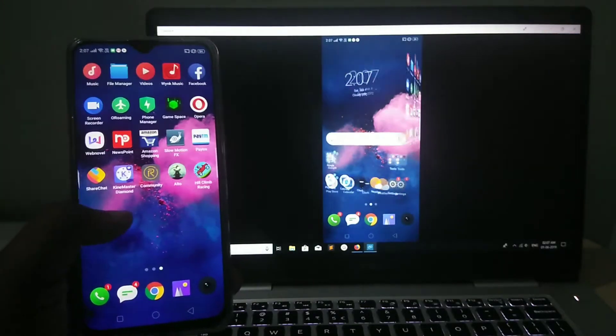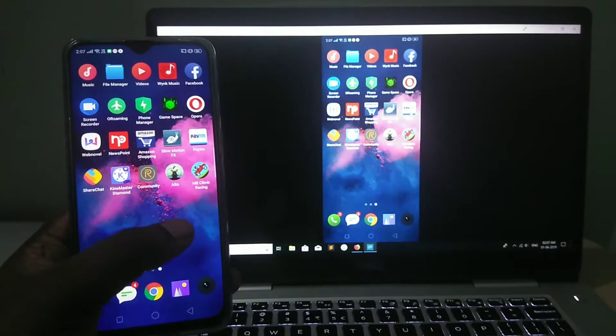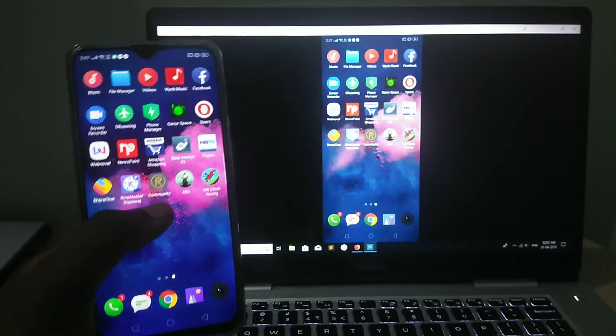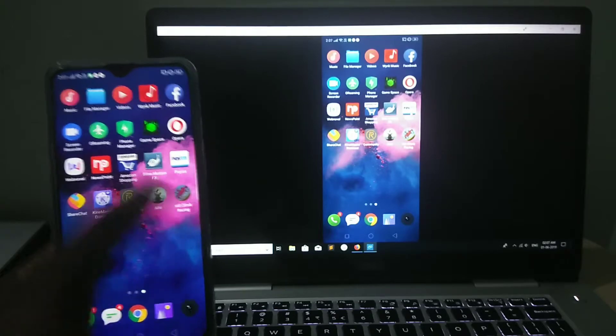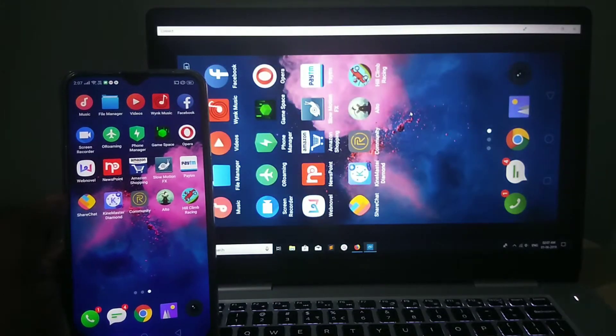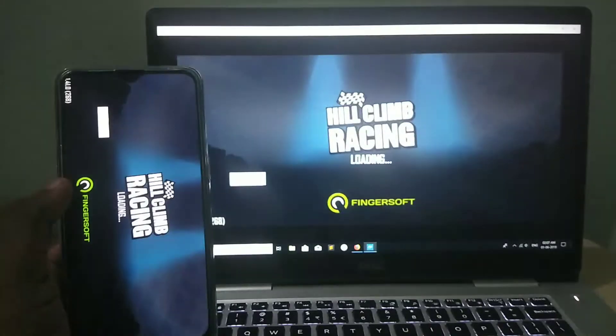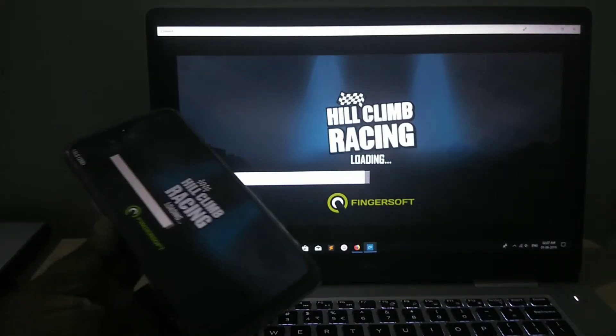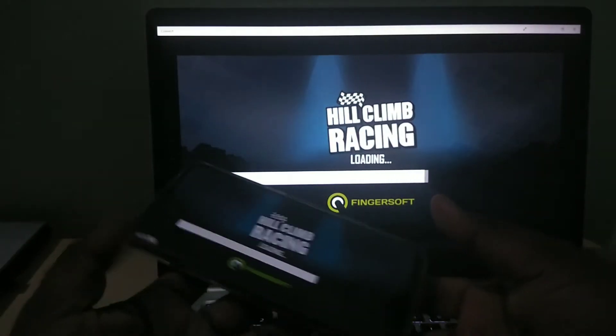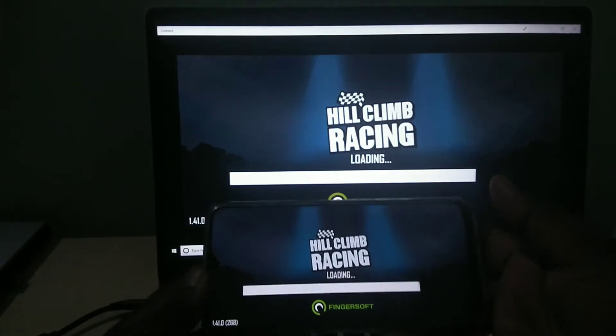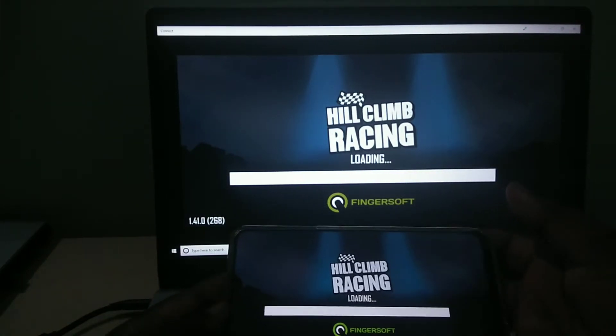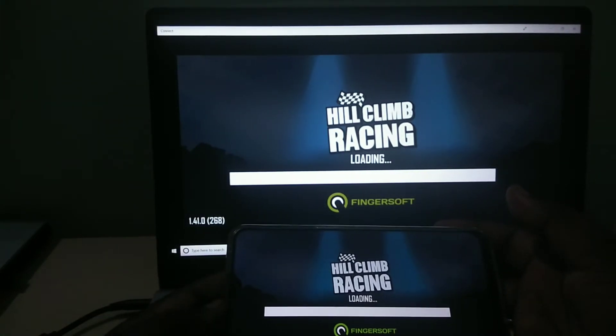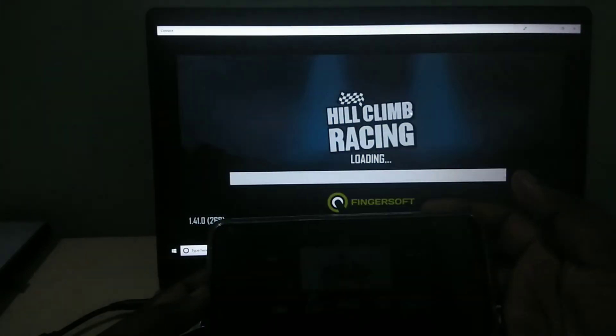And, you can also play the game. Let me open this game. See, you can see it in full-screen. Just rotate the mobile.